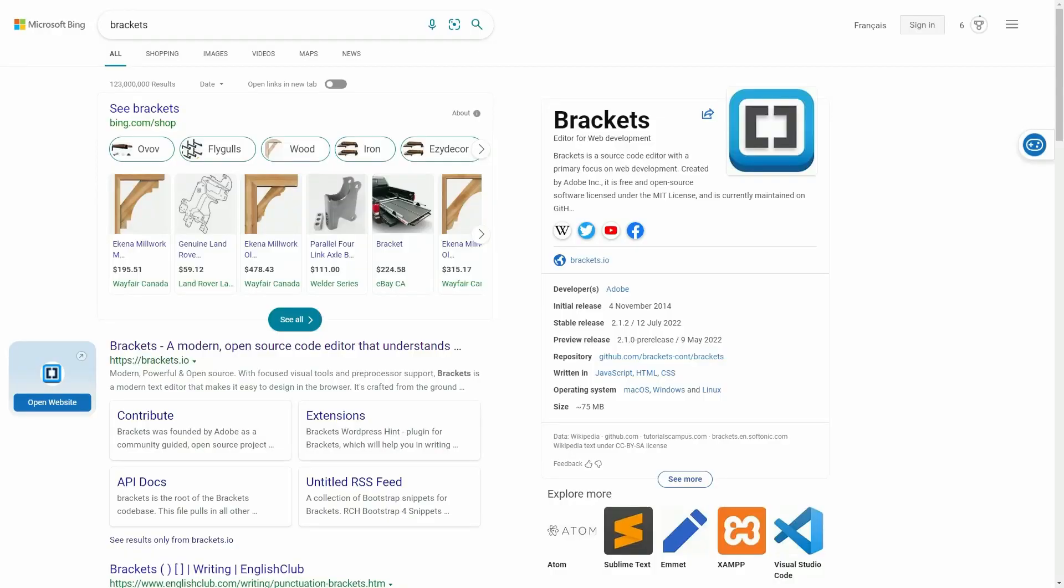Hi, this is Kinex Media, Rohan here, and today we are looking at Brackets.